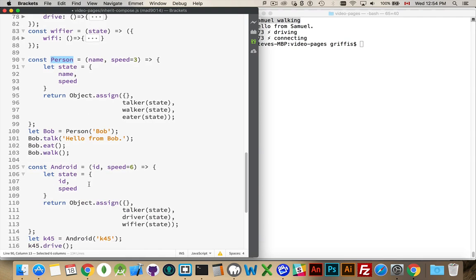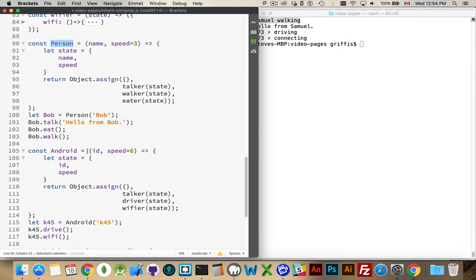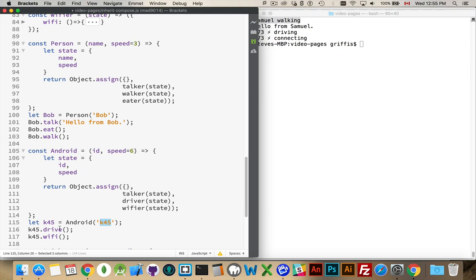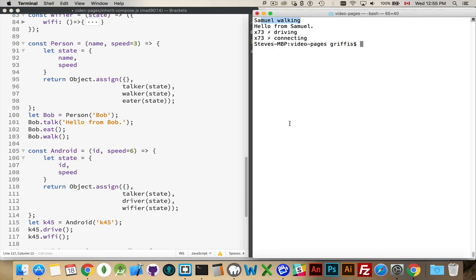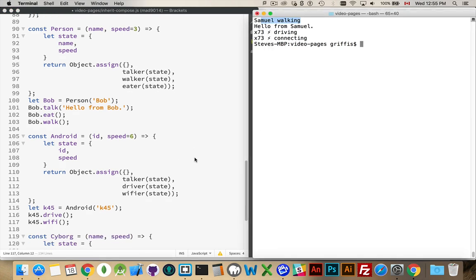When I'm defining the Android, I'm doing the same sort of thing. Let k45 equal Android. I'm passing in what will be used as the ID. That gets put into state. State gets passed to these. So, the k45 drive method knows who it is. k45 Wi-Fi knows who it is. If we run this now, what we're going to see is these messages being written out.